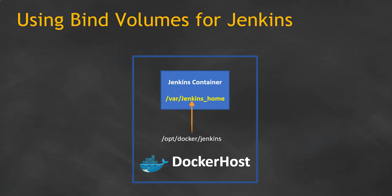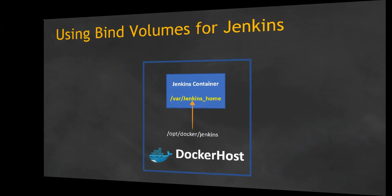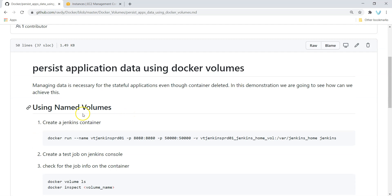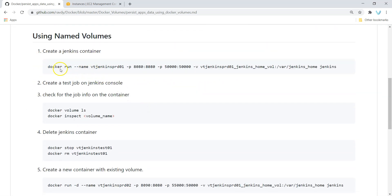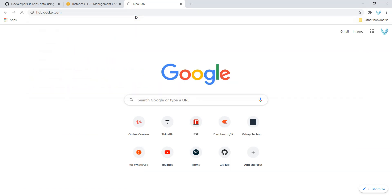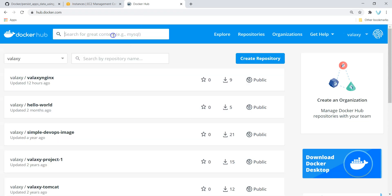This procedure I have updated in my GitHub repository. Let's go and have a look. I have updated the document here. Managing data is necessary for stateful applications even though the container is deleted. Don't get confused about how I got this command — we just go to hub.docker.com and search for the Jenkins image. You can find this command there.